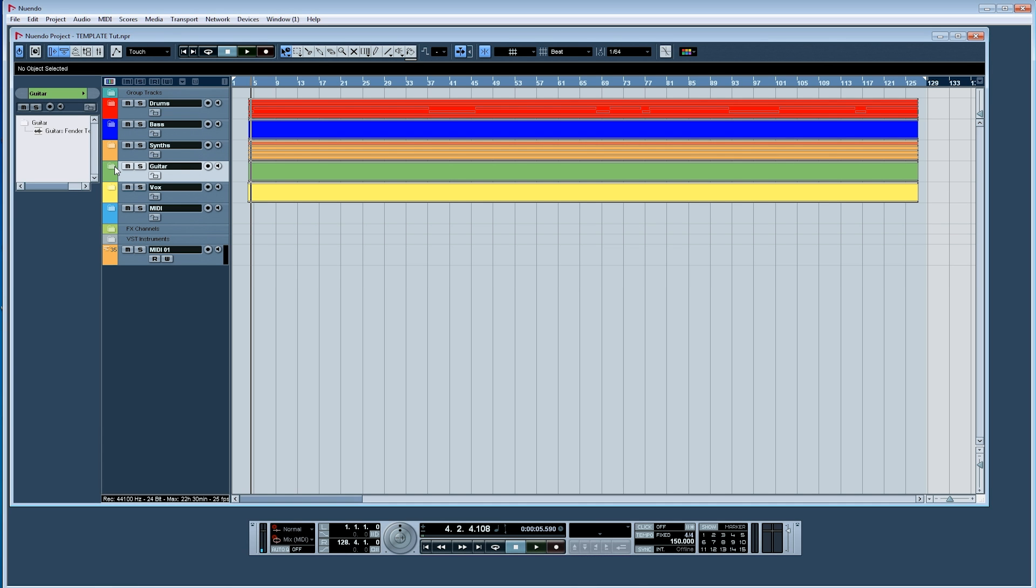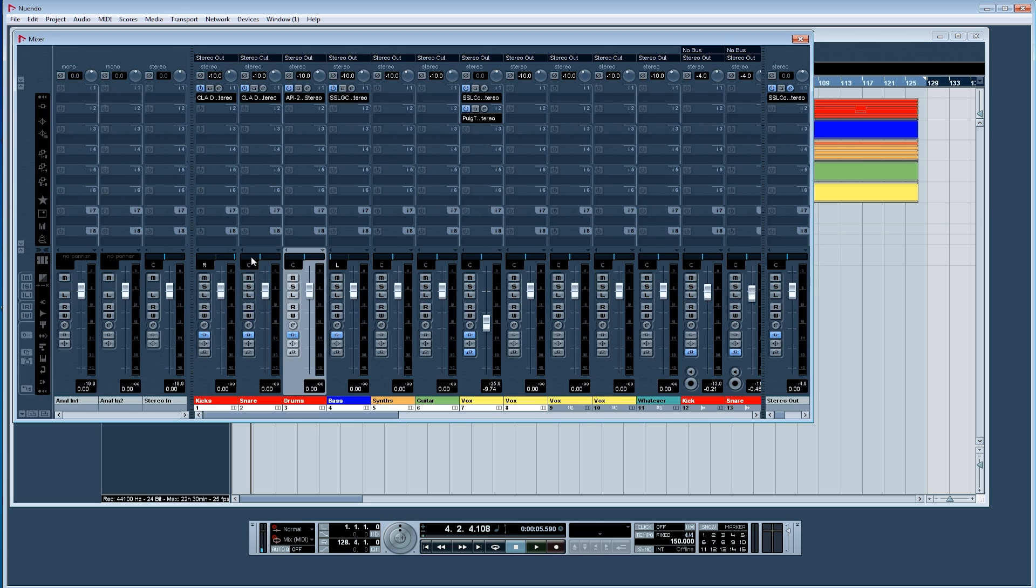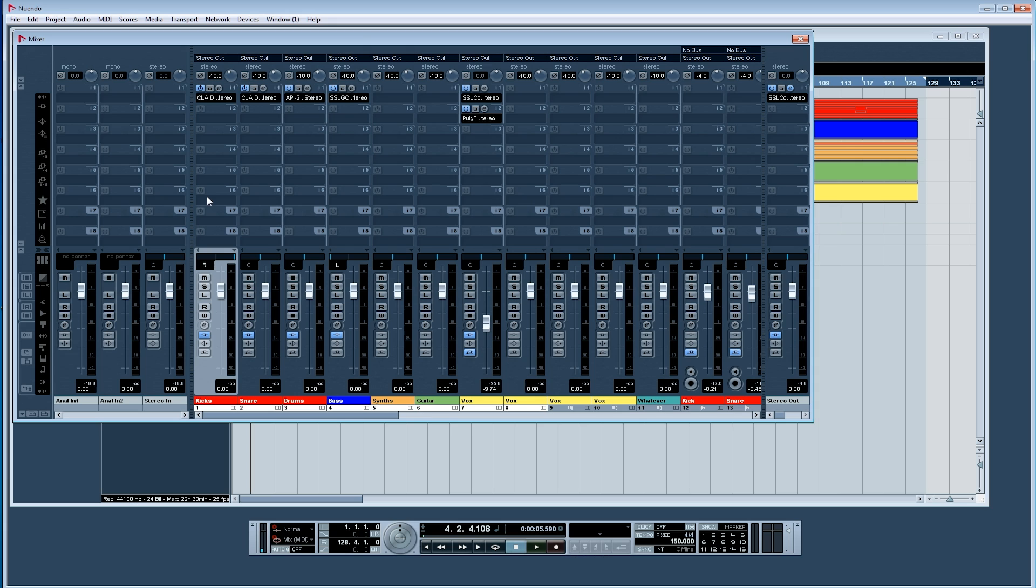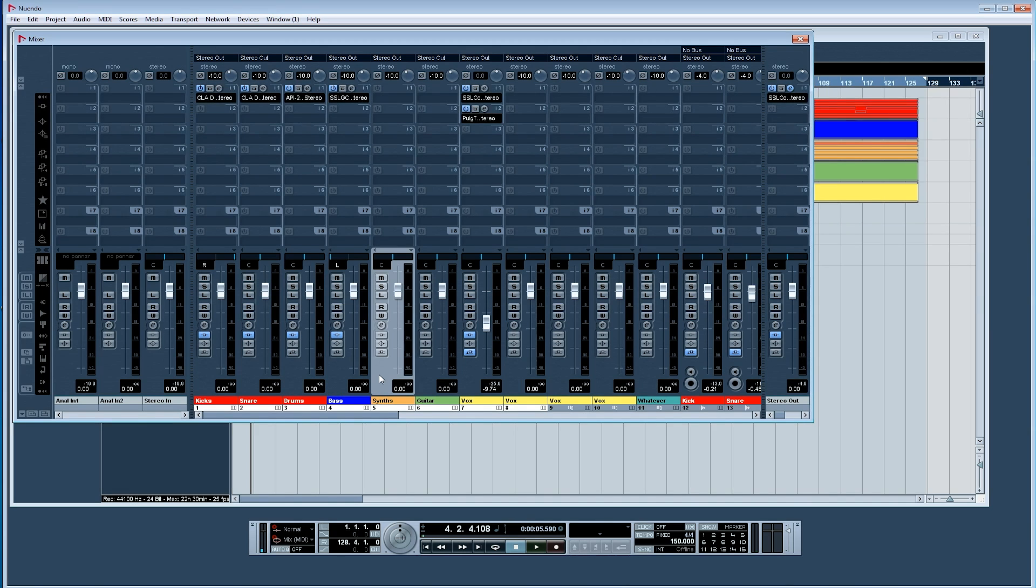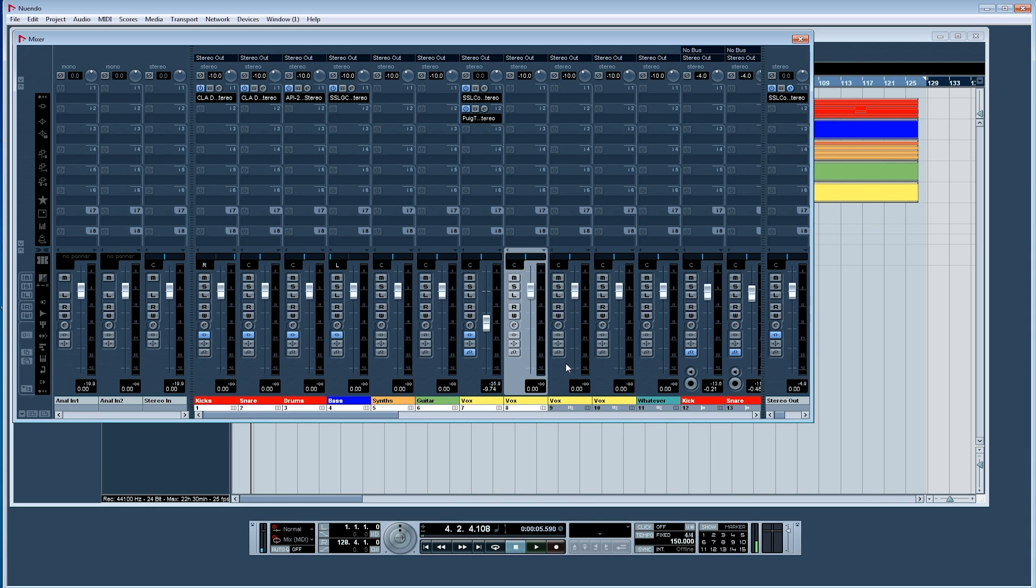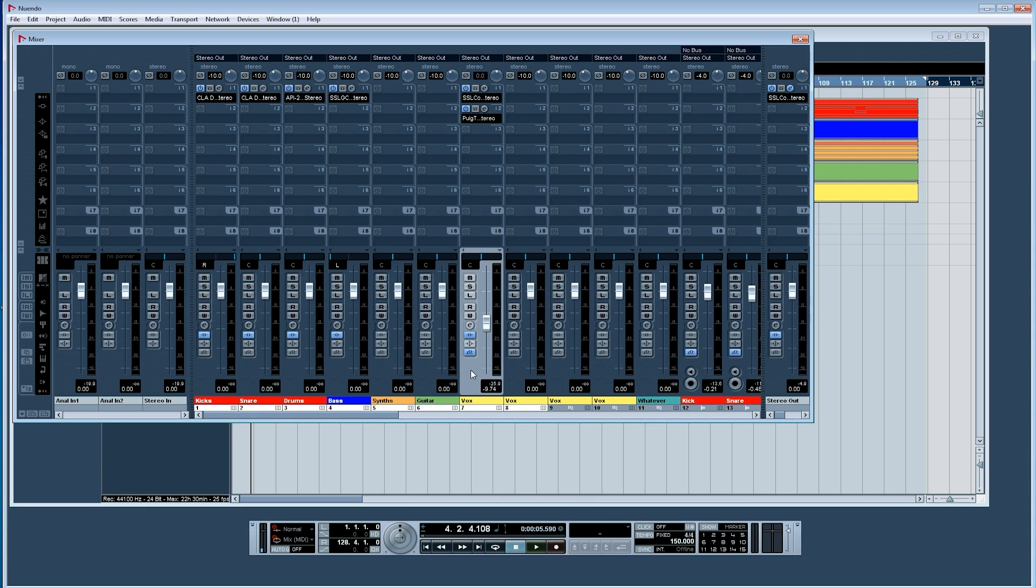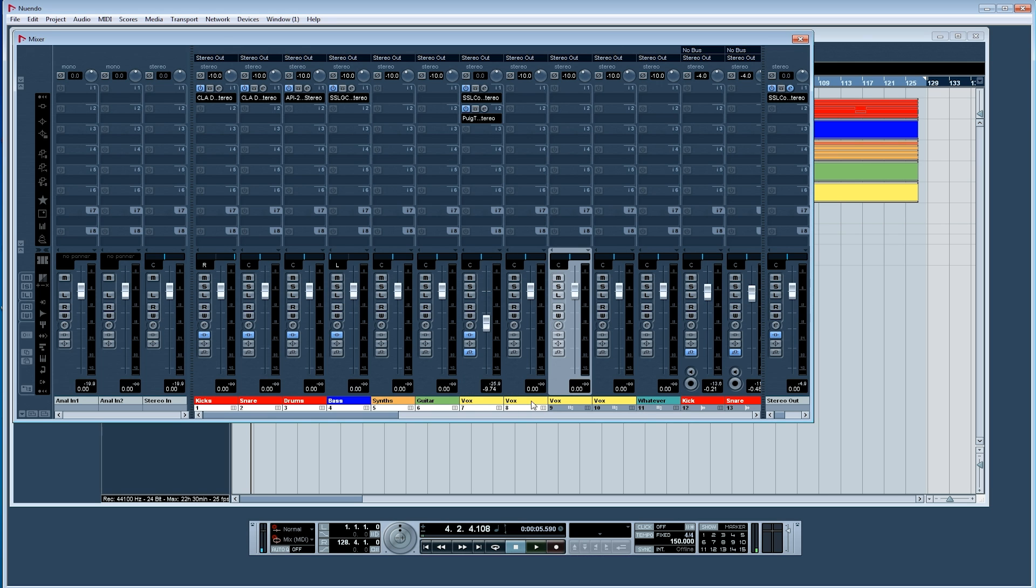If I go into my mixer window, you can see that I've set up group tracks. I have a group track for kicks, for snare, and for drums. I have a group track for the bass I'm about to record, for synths, for guitars, and a couple for vocals because some will be my main vocals, some will be background vocals. And I will rename them as I go along.